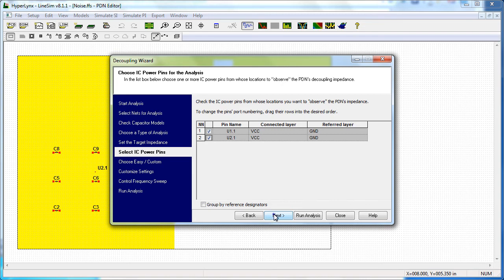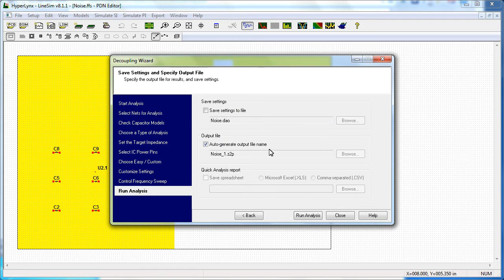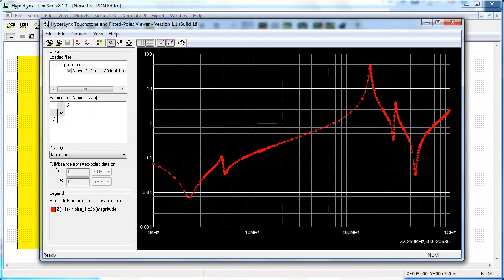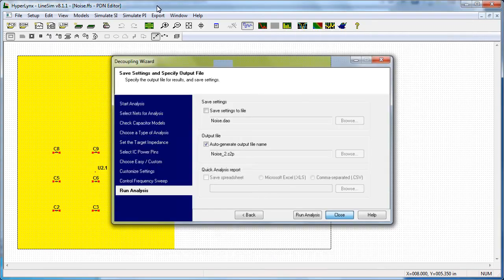Once the wizard has walked you through these steps, we then generate Z parameters as an output from this wizard. We see here two plots that are going to be shown for the two different power pins that are selected on this plane cavity.